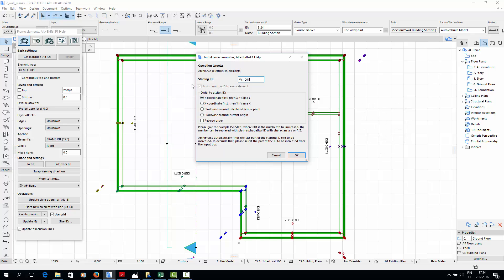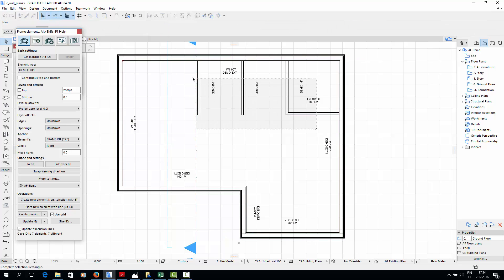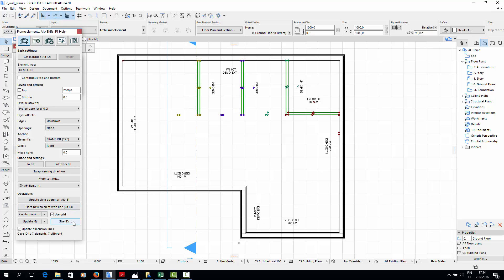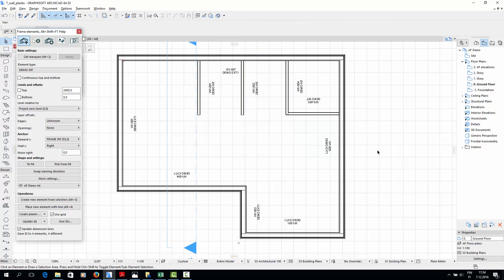Below the ID field, there are different options for the order in which IDs will be given. I'll choose the first option: Y coordinate first, then X if same Y. Then let's give IDs to the interior walls as well. This time the ID for the first wall will be W1I001. I'll again choose the first option for the order of the IDs. The IDs are assigned to the second story walls in the same way.